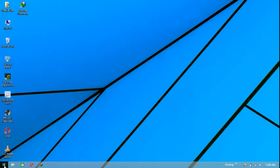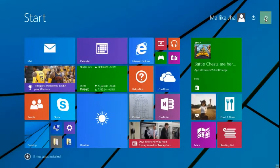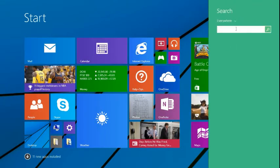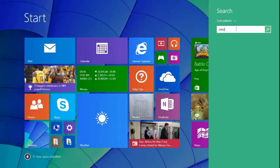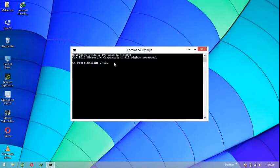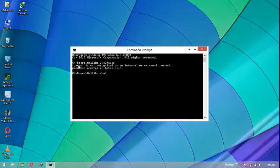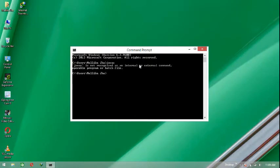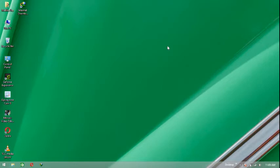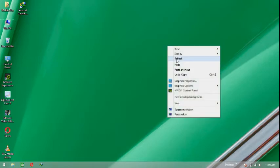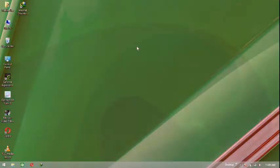Now to check whether it is successfully installed on your system or not, go to your Command Prompt and type 'javac'. You'll see that 'javac' is not recognized as an entered command, which is proof that Java is not yet fully set up. For that, you need to set the environment variables.